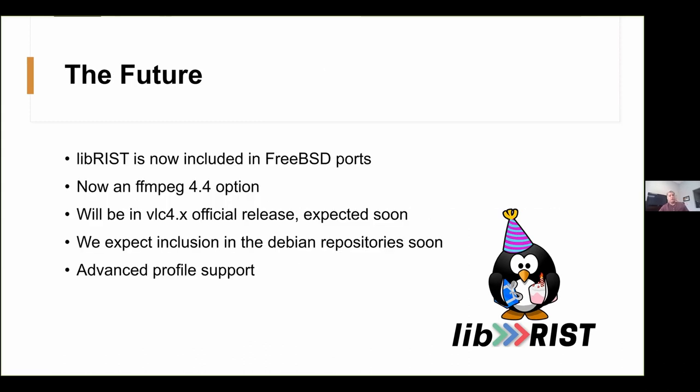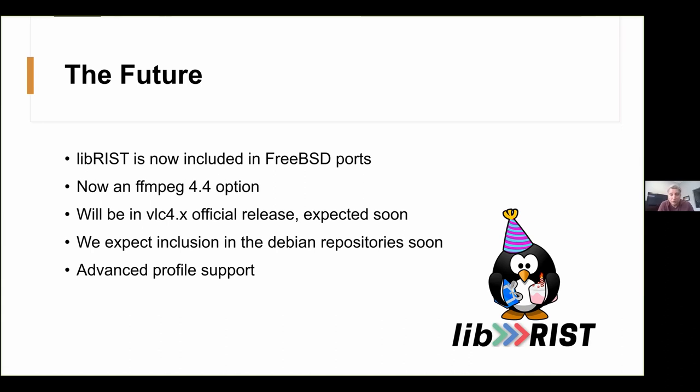So, before we move into the demo itself, let's take a very quick look at what's coming next for the library. It looks like LibRisk is going to find its place in the distros and important media software. We've been included in the FreeBSD ports. We are already in the main code base of FFmpeg. I believe 4.4 will have it. We're in the final stages of committing support for VLC 4.0. Whenever that will be released, it can't be much longer for that. And we're waiting word, but we expect to be included also in the Debian repos. We're definitely coming along well.